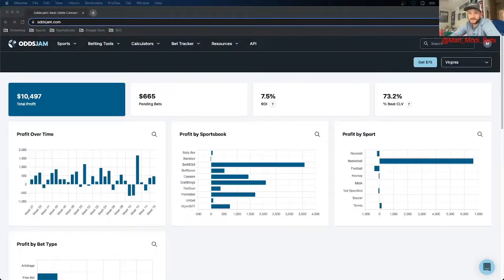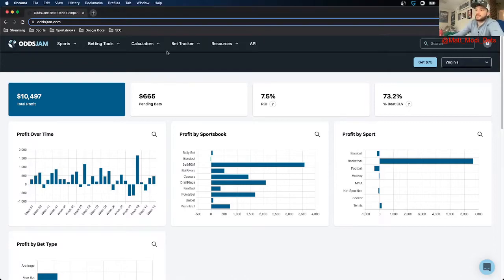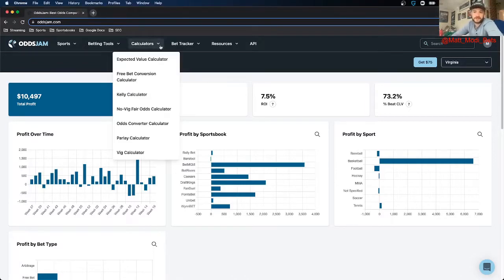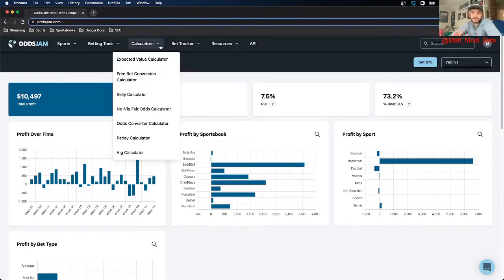What's up everybody? My name is Matt Modai. I'm a content producer and betting analyst for OJJAM. For this video, I'm going to be going over all of the different calculators that are on the OJJAM website. They're all pretty important, some more important than others, and how to be a profitable sports bettor and just learn about different sports betting concepts.